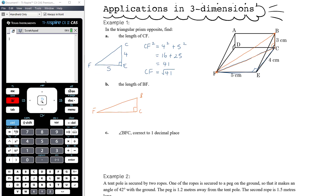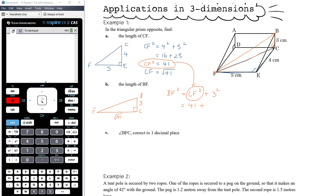BC is 3, and CF we worked out in the previous question: that's √41. So BF² = CF² + 3² = 41 + 9 = 50. I want to note: since CF = √41, CF² is simply 41 — you don't need to substitute √41 in; you can just replace CF² with 41. So BF = √50 = √(25 × 2) = 5√2 centimeters.